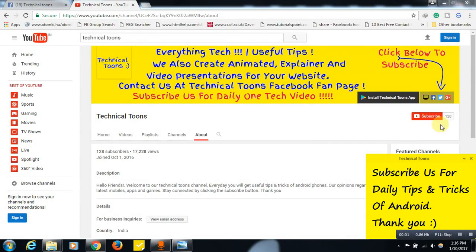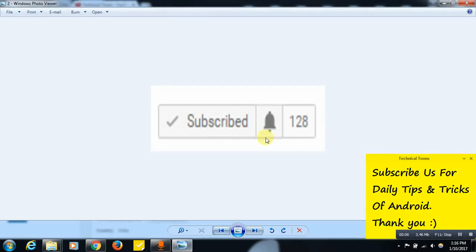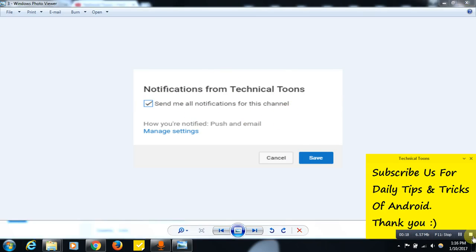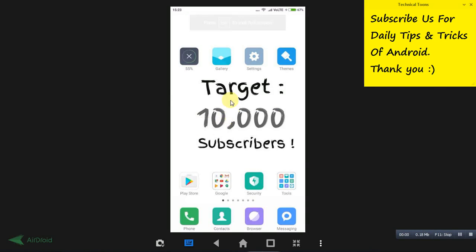Hello friends, click on the subscribe button for latest tips and tricks of Android. Once you hit the subscribe button, you will see this bell button. Click on this bell button and tick mark over here, then click on the save button to receive latest video updates from our Technical Tunes channel. Thank you for subscribing us.